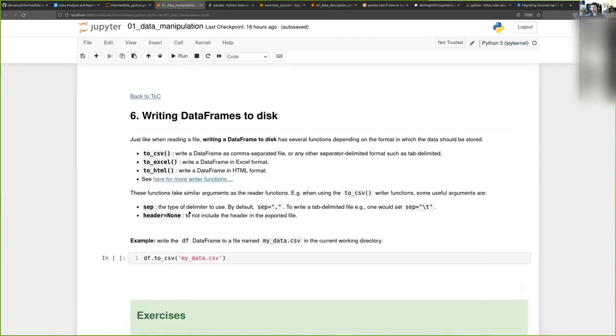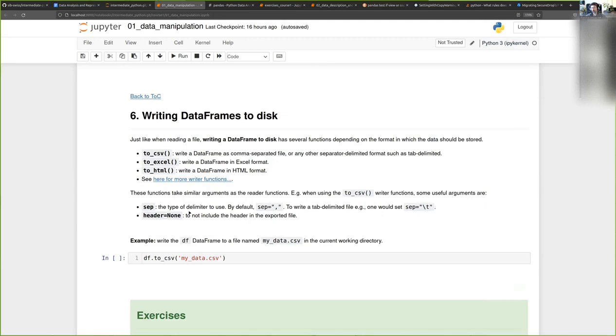The last thing we want to see is how, once you've finished doing your analysis - maybe you did some changes to your data frame, like you updated some columns or you added some new columns that you want to keep.